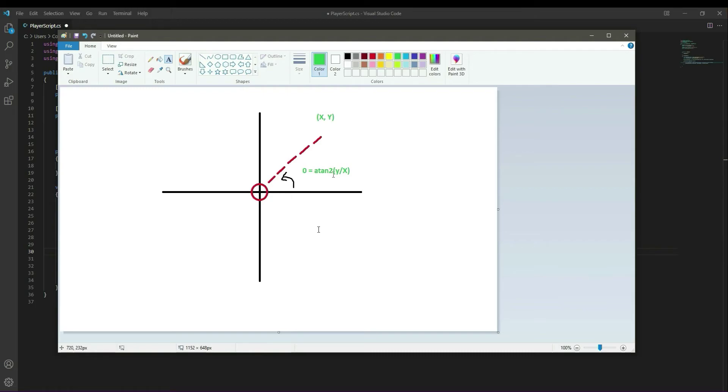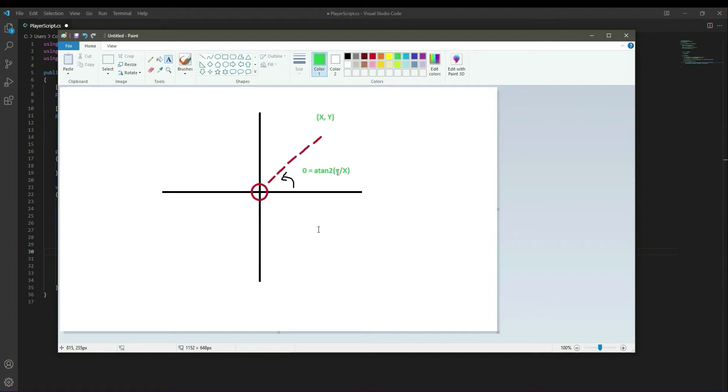Then we use the Atan2 function. We first give it the y coordinate and then the x coordinate, and we actually divide those two. So basically we first give the y and then the x coordinate of our direction to get the angle from the x axis to the vector. This assumes that our rotation starts at 0 at the x axis and then increases counterclockwise.